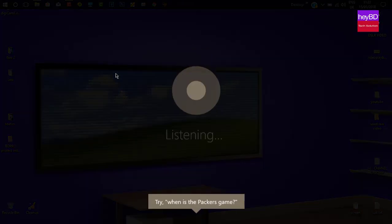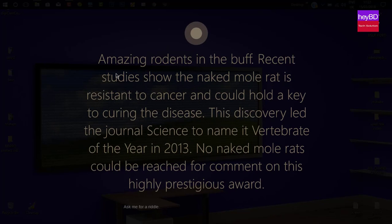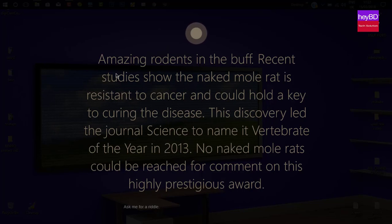Hey Cortana, surprise me. Recent studies show the naked mole rat is resistant to cancer and could hold a key to curing the disease. This discovery led the journal Science to name it Vertebrate of the Year in 2013. No naked mole rats could be reached for comment on this highly prestigious award.